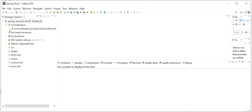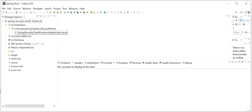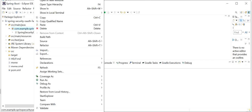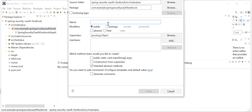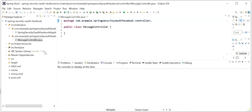Now we need to create one Spring Boot REST endpoint. I'll create a new package and inside this package I'll create one class. The package will be 'facebook.controller' and we'll create a 'MessageController' class. In the MessageController class we will create one REST endpoint, and this REST endpoint will be authorized with the help of the Facebook authorization server — only if Facebook's authorization server validates the credentials can we access this endpoint.